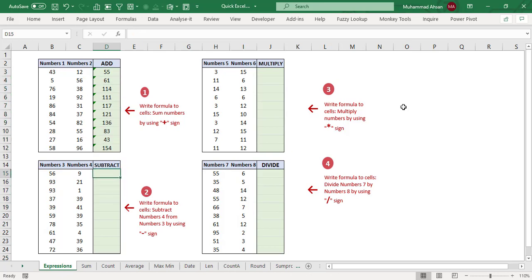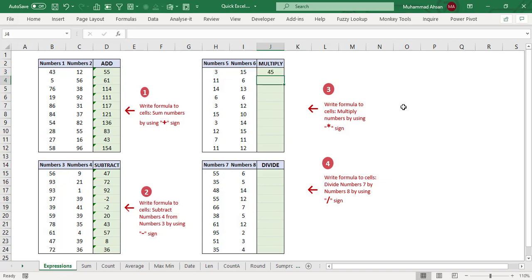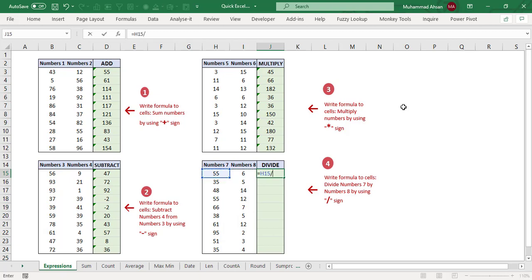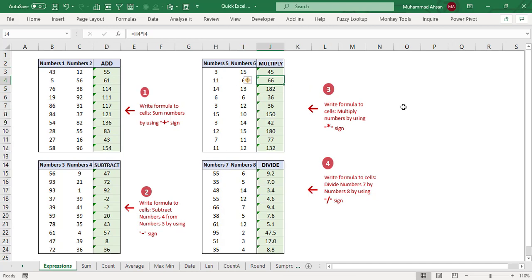Next is to subtract the numbers — write a formula which subtracts number four from number three, so B15 minus C15, and press Ctrl+D to copy and paste. Then multiplication: the asterisk sign represents multiplication, so H3 multiply by I3, copy with Ctrl+D. And for division, we use the slash sign: H15 divided by I15. Very simple — plus, minus, multiplication, and division.